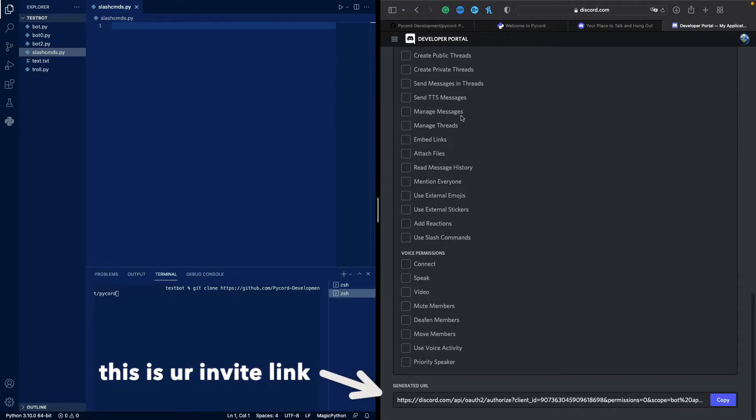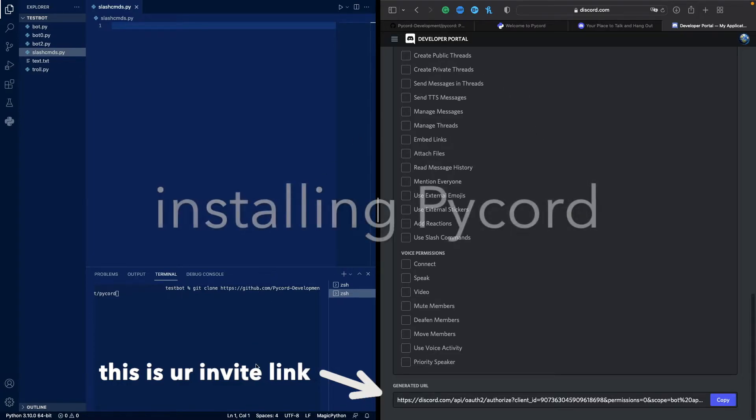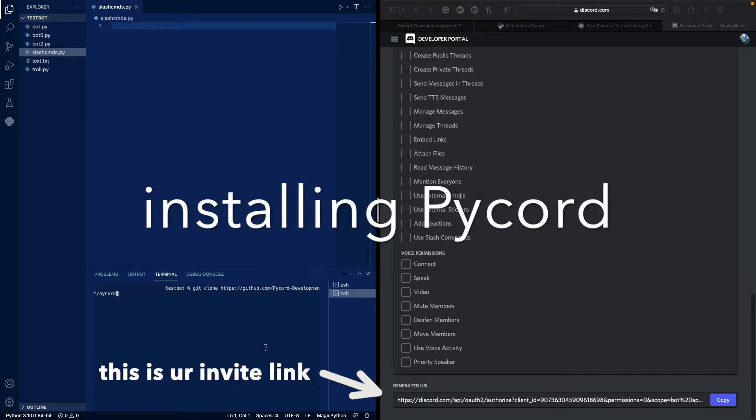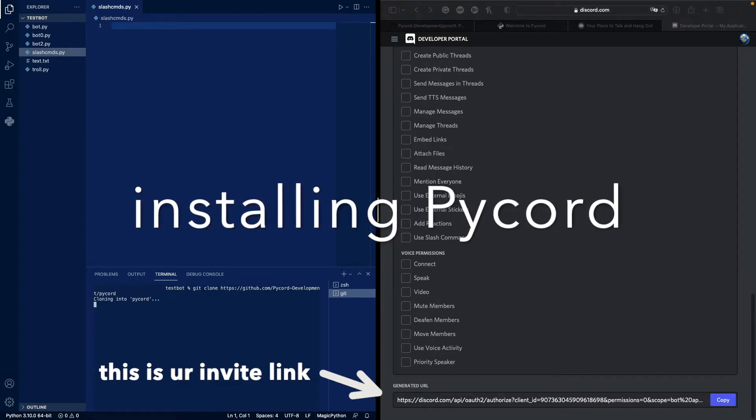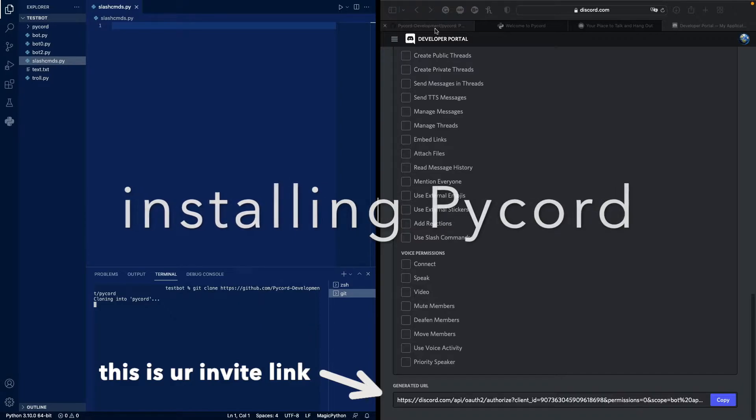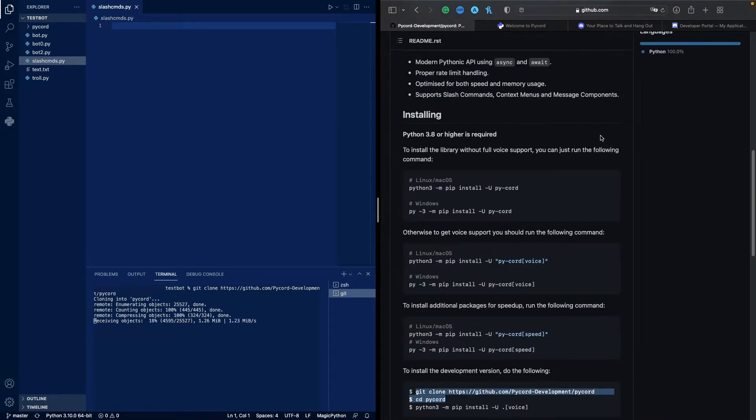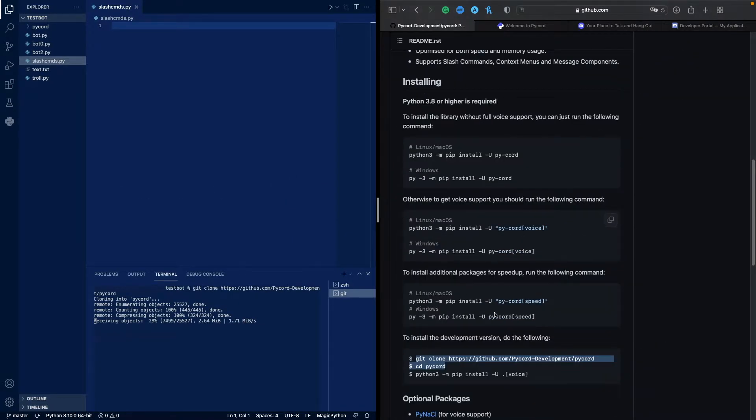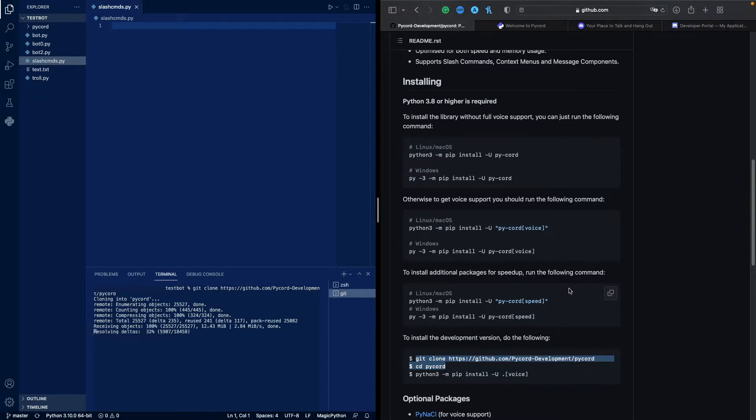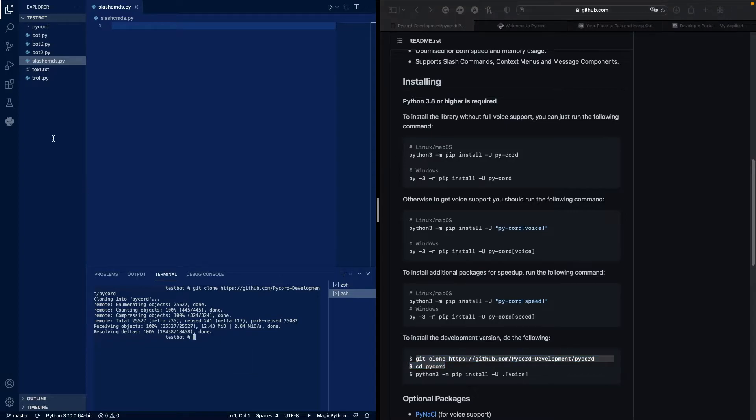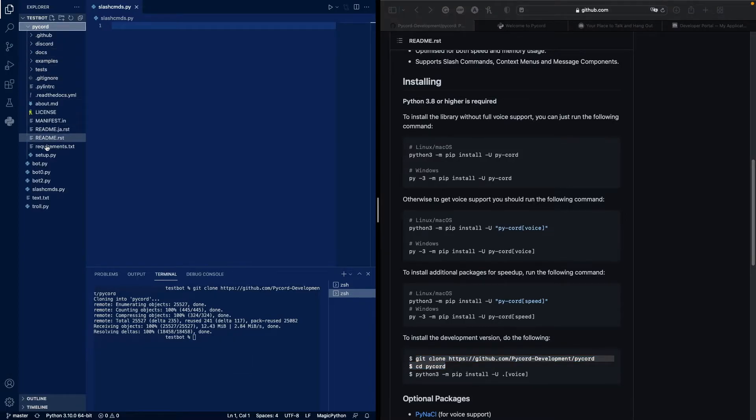Since I don't need any additional permissions, we can install PyCord now. So I'm going to clone the PyCord GitHub. We can follow their instructions here to show how we can do that. And PyCord is here.